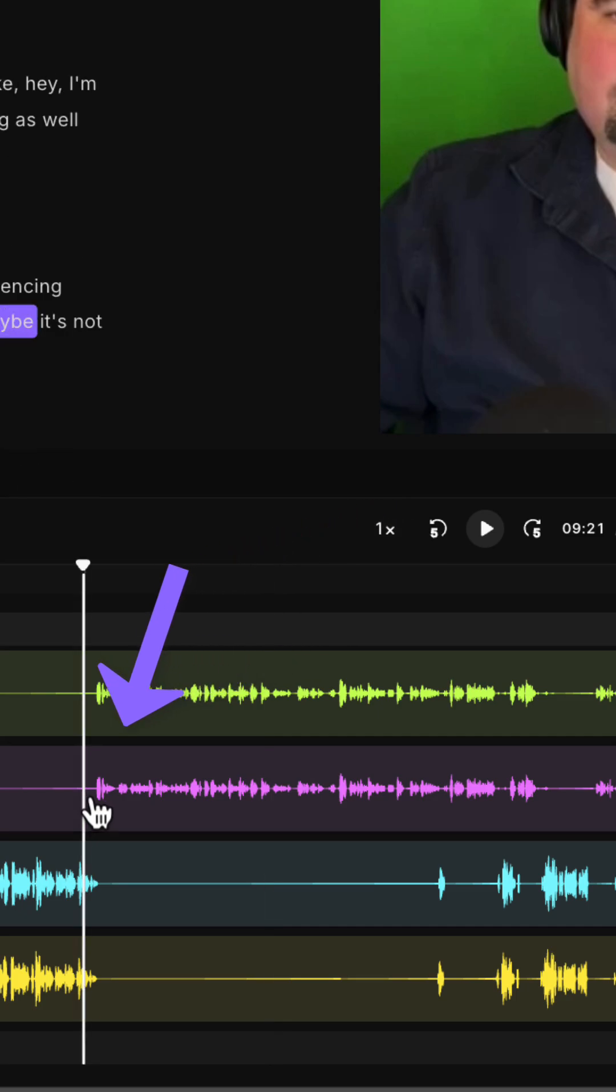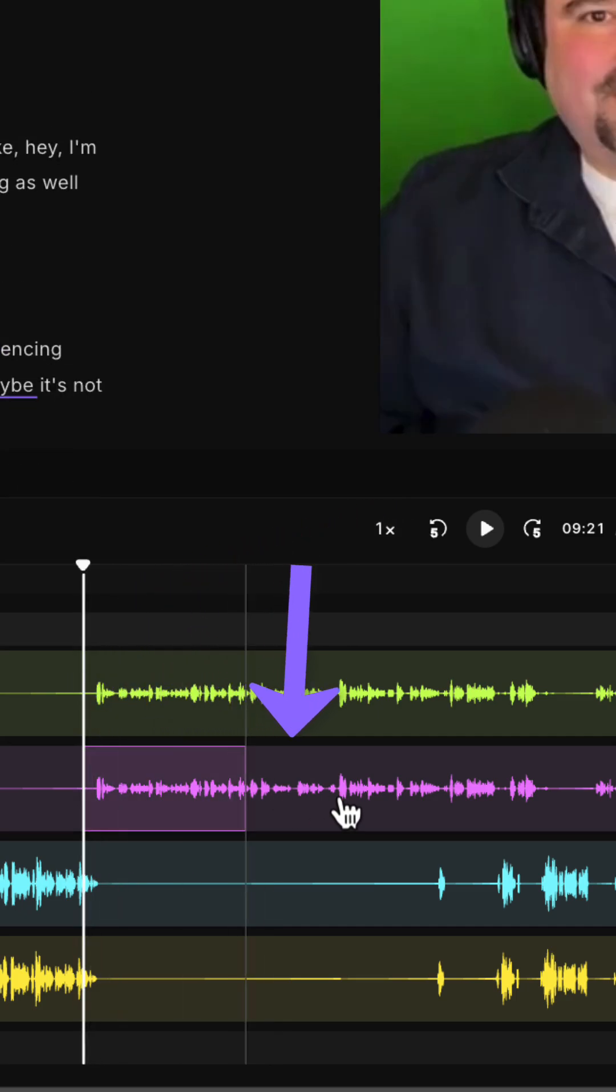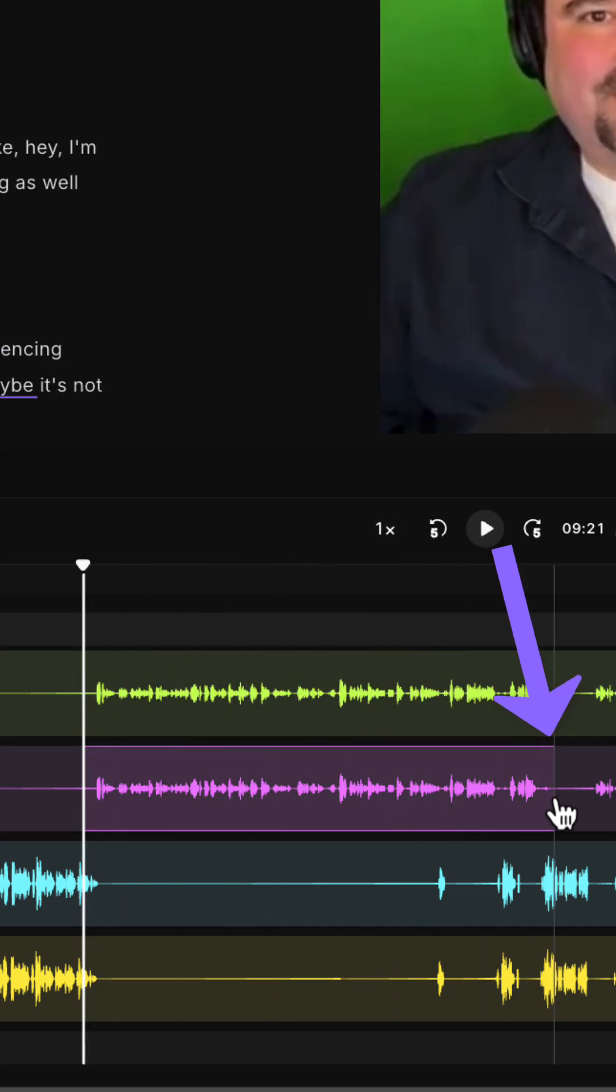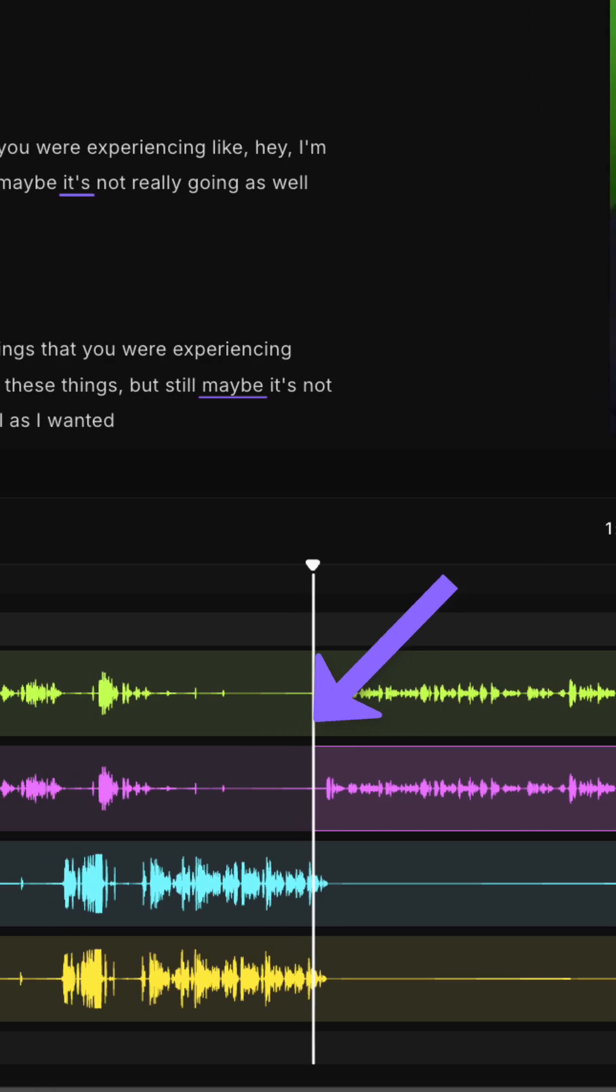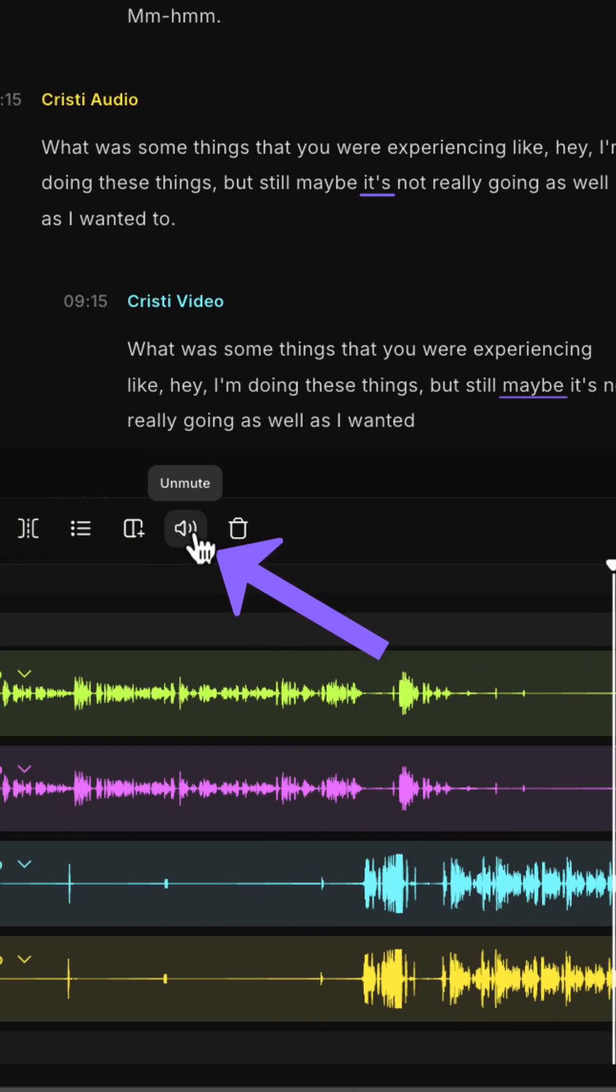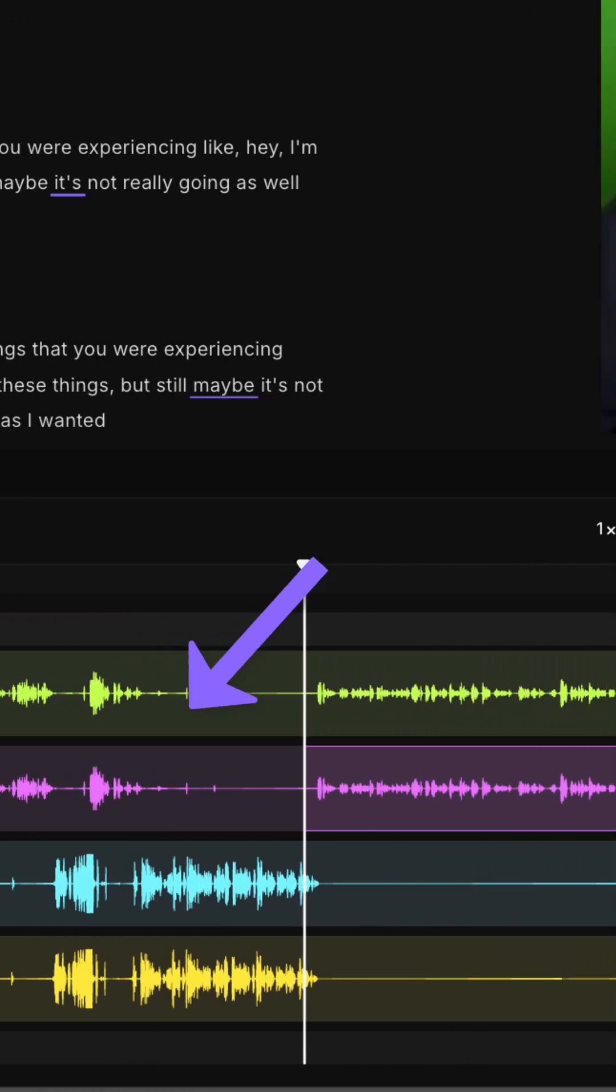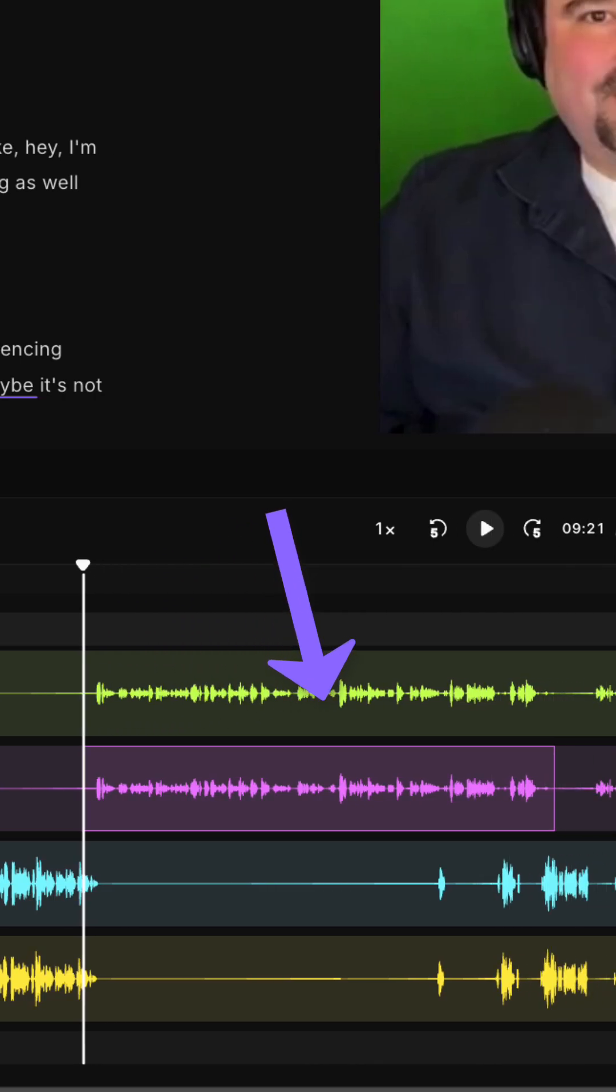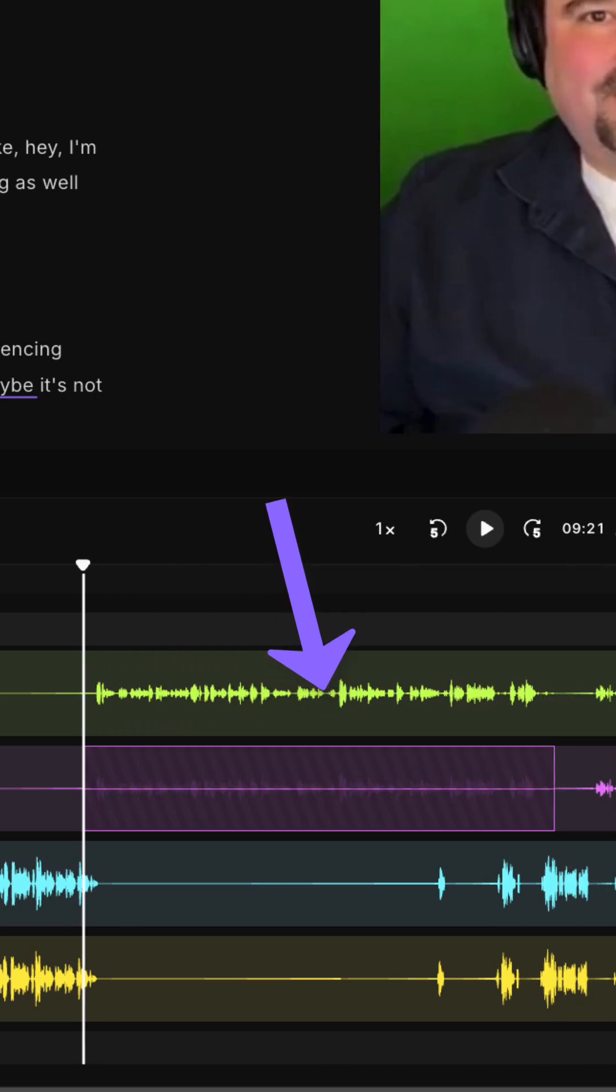Click with your mouse and drag it to select it. Once your selection is made, you can click this mute button here on the top of the timeline or press the key M for mute. This will mute that selection and leave everything else.